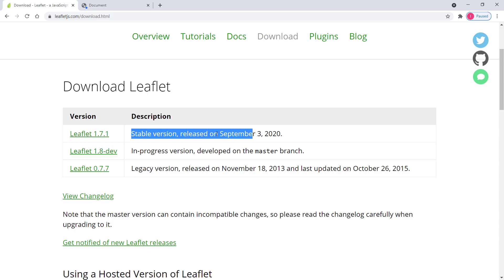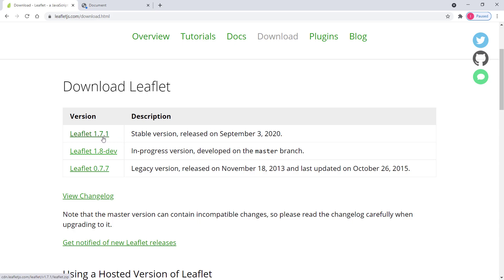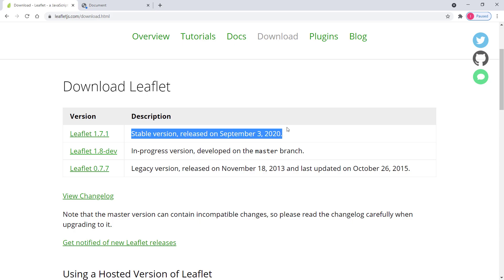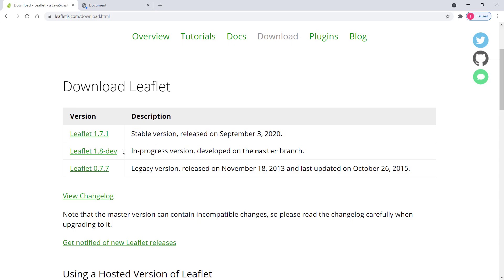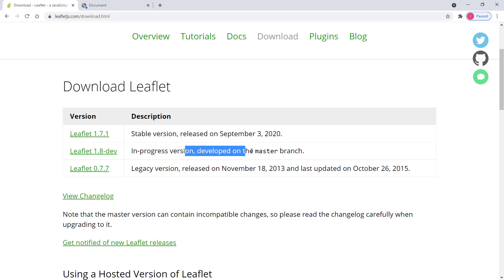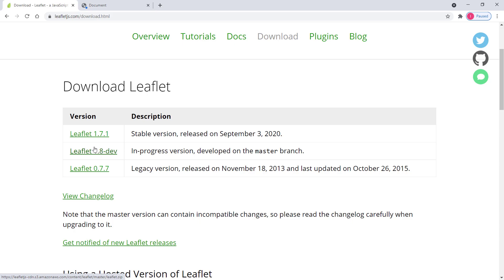The first option is the stable version — at the time of recording this video the latest version is Leaflet 1.7.1. If it's 1.8.1 or 1.9.1, it still works, no problem. The second option is the in-progress development version. It still works but it might have some bugs, though you will get all the latest features that are not available in the stable version.